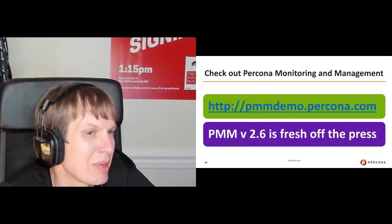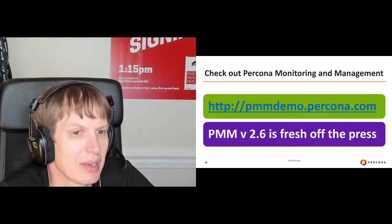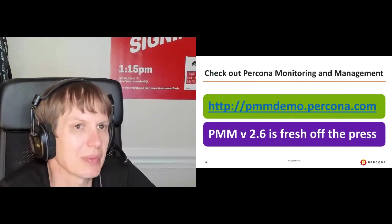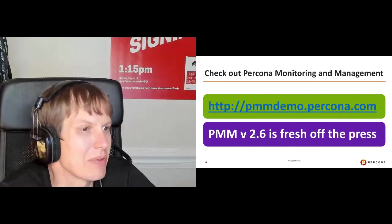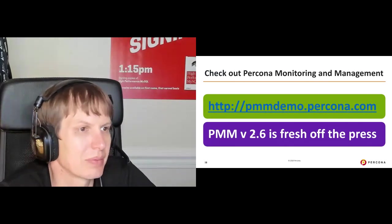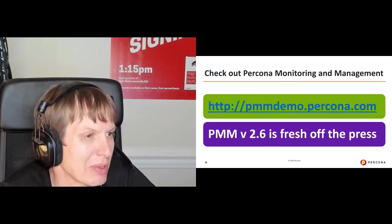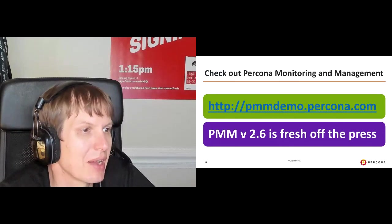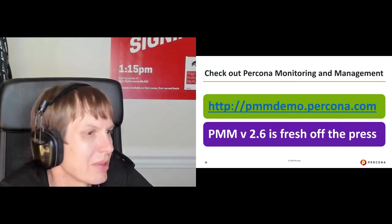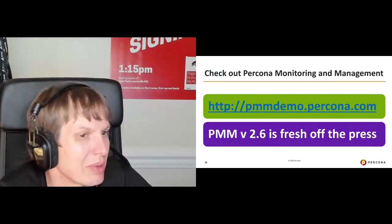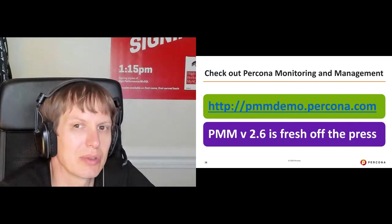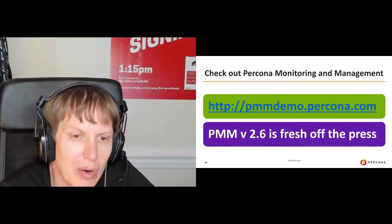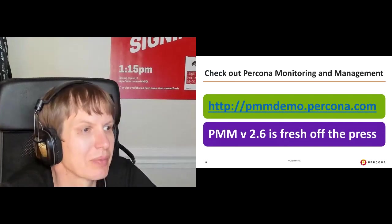And also how to optimize this query performance, which we do by providing the most important information about the query, such as query example, so you understand what query you're optimizing, their query explain output, and show create tables for involved tables. Typically, using that information, you are able to understand how to optimize your query. So if you want to check out PMM more, here is a demo at pmdemopercona.com. And also just yesterday, we released the new version of PMM 2.6, if you want to check that out.